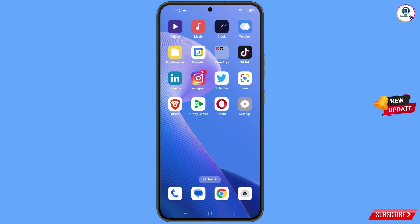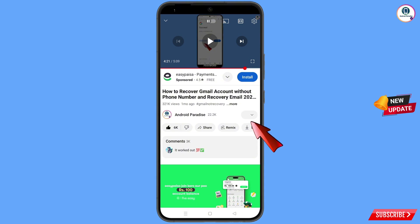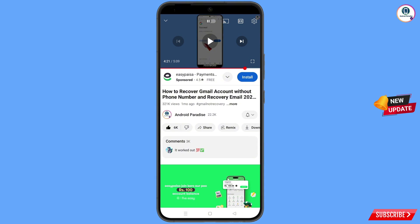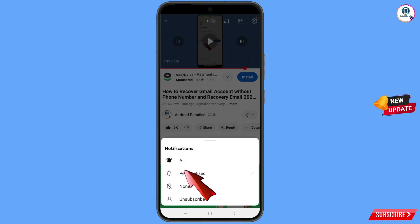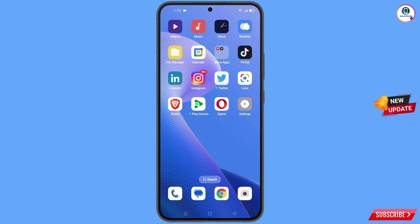Before moving further, like this video, tap on the subscribe button, tap on the bell icon and select all to get notifications for the latest uploaded videos.